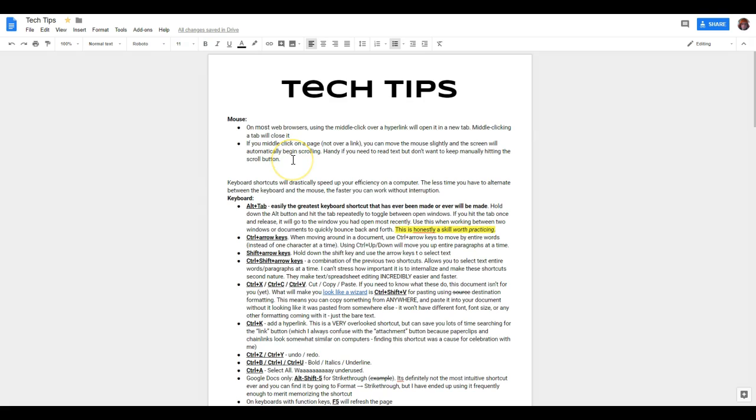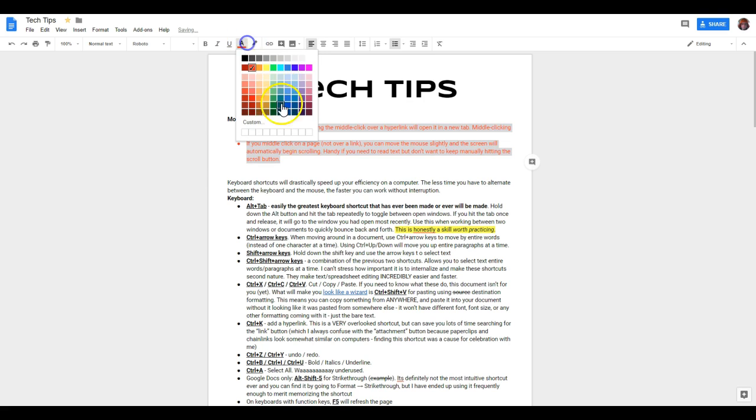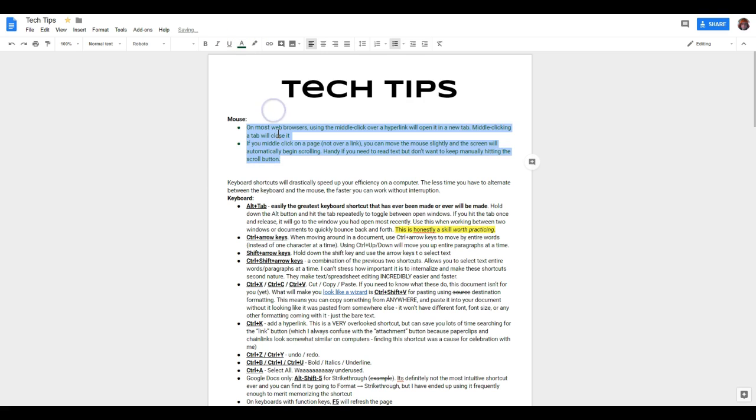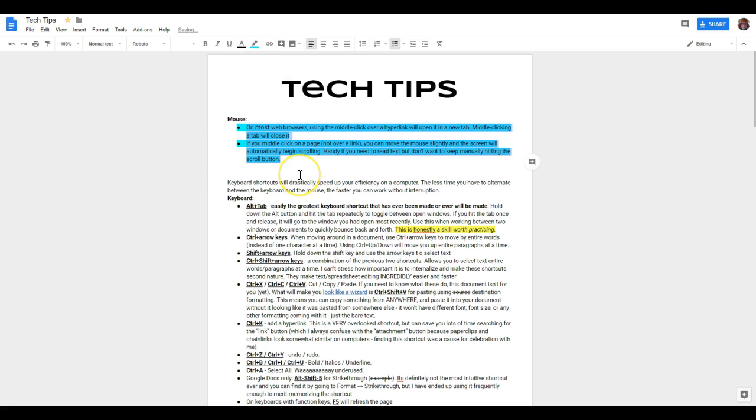If you want to change the color of the font, you can select the area that you want, and go up here and click on text color. There, I can change that to be red, blue, or green. If I want to change the highlight, same thing. I'm going to go up here and click on highlight color, and then select it like that.